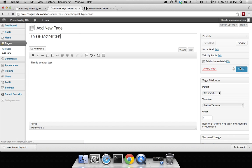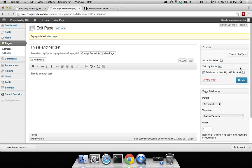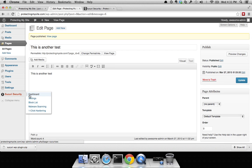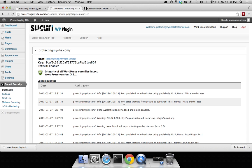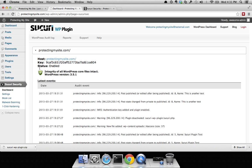Go ahead and publish that. Once that is published, you'll be able to go back to your dashboard and you will be able to see that I created a new post. State changed from private to published and the name of the post is called this is another test.